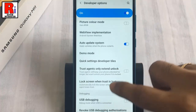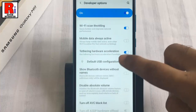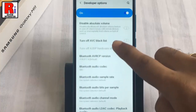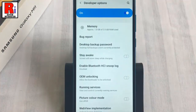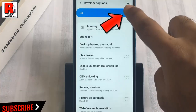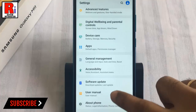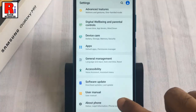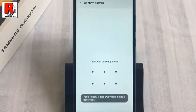The developer options menu lets you configure system behaviors to improve app performance. The list of developer options will depend on the version of Android that your device is running. If you want to disable the developer options, just toggle off that button — the developer options has been disabled.